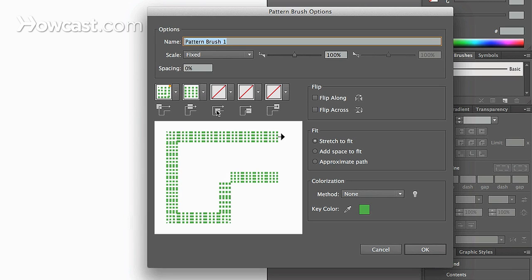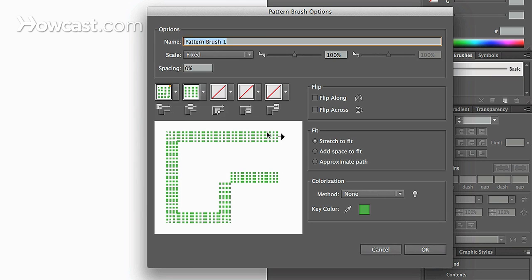Now you'll notice that it shows a direction in this window that the pattern will flow. And it basically shows the spacing. Now you have really three options that you want to work with. You have stretch to fit, add space to fit, and approximate path.